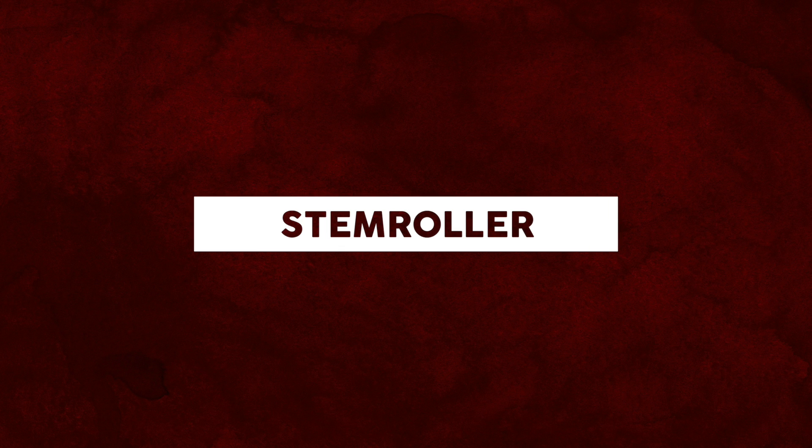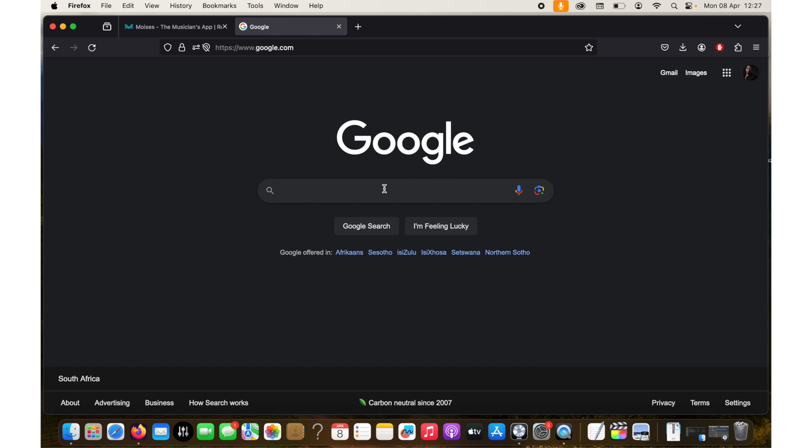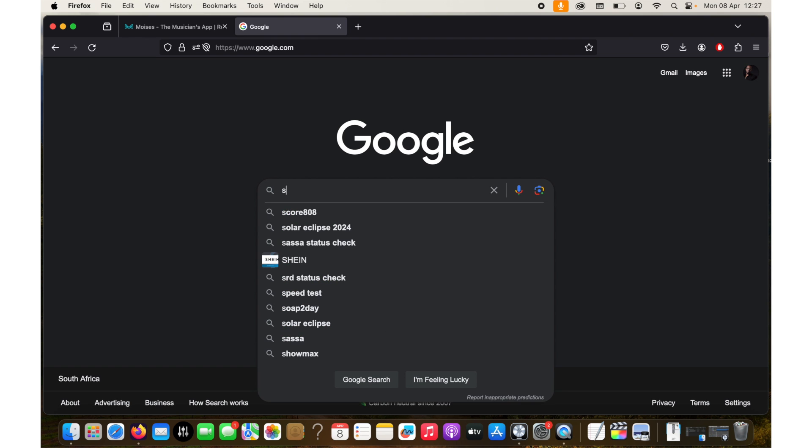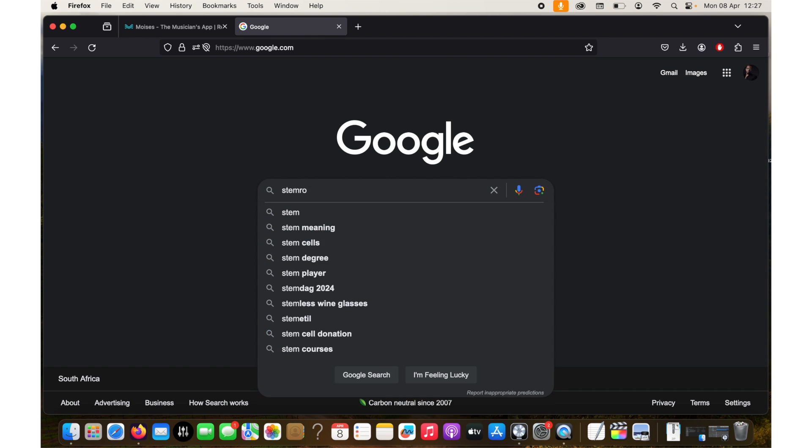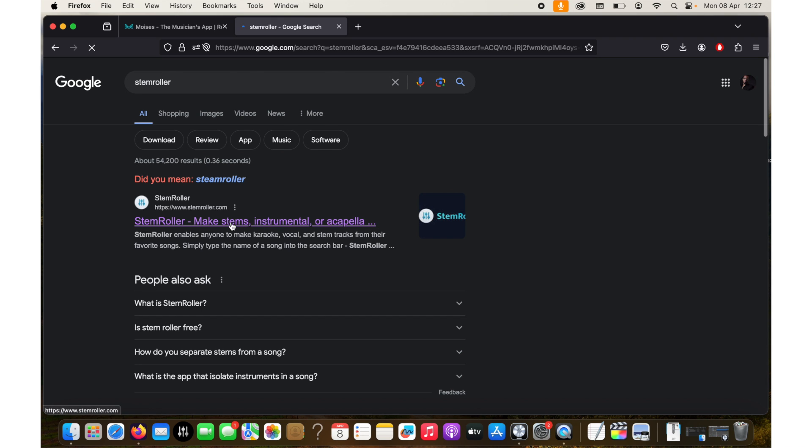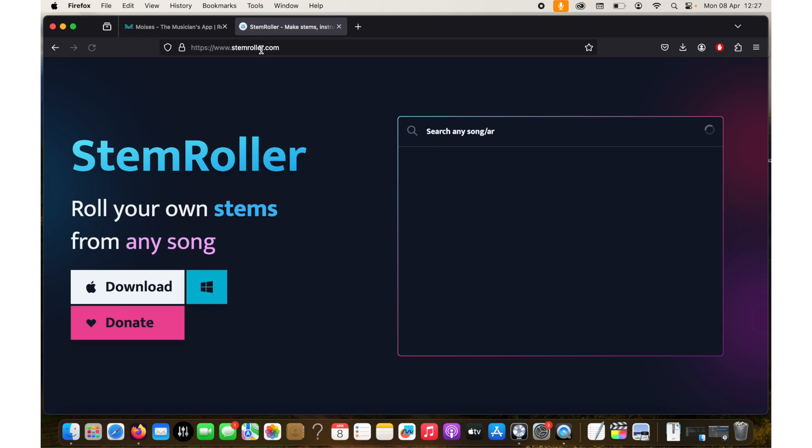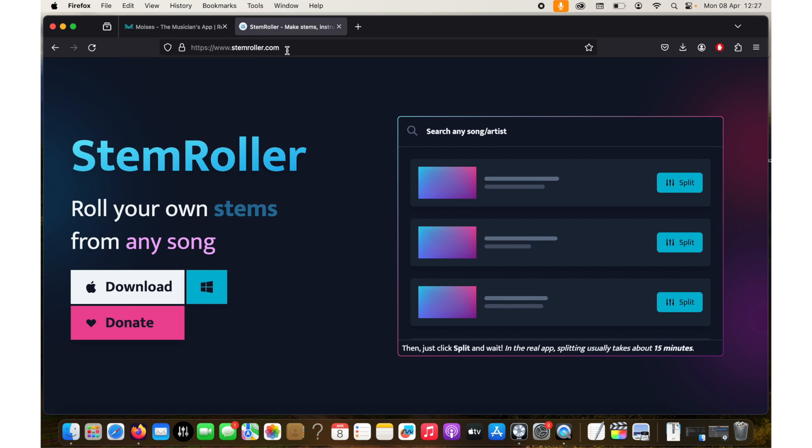Now the third option is an open source software that I use for all my track separation needs. It's the best in my opinion because it's also free and it's accessible to everyone. So it's called stem roller. I just search for stem roller and then you'll see the first result. Just click on it.